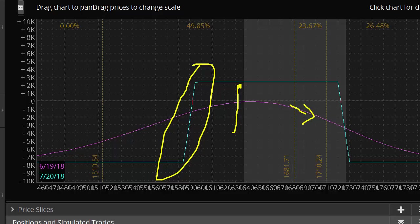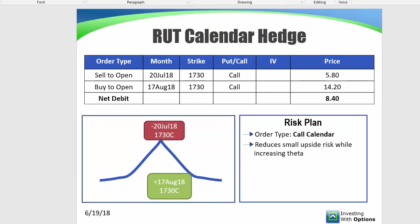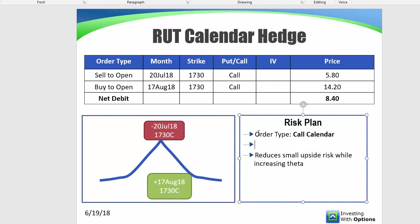So the next thing we want to do, because the question is how can we reduce this short delta while not incurring a whole lot of extra theta costs? This is a Russell calendar hedge, and it's a call calendar. You want to hedge up 20%. So if you have a 10 lot on, you do two. If you have 20, you do four. And if you have five, you do one.